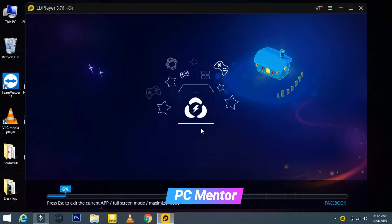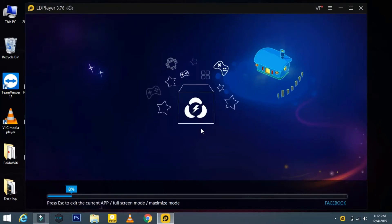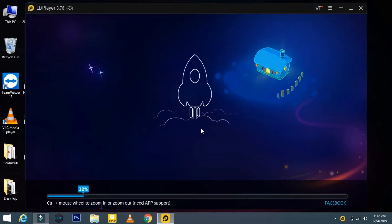Once the installation is complete, let's try to run it. In the beginning, the opening of LD Player takes some time depending upon your computer.